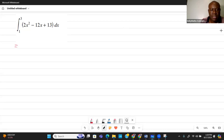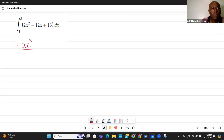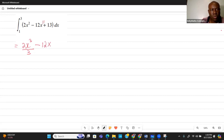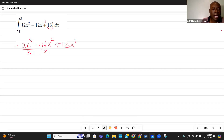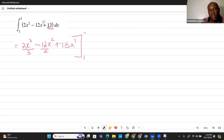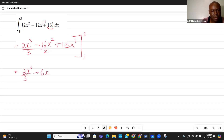Applying the power rule: 2x² becomes 2x³ divided by 3; 12x becomes 12x² divided by 2; and 13 is a constant so it becomes 13x. Simplifying, we have 2x³/3 minus 6x² plus 13x, evaluated from 1 to 3.